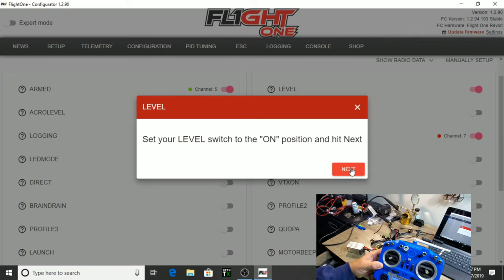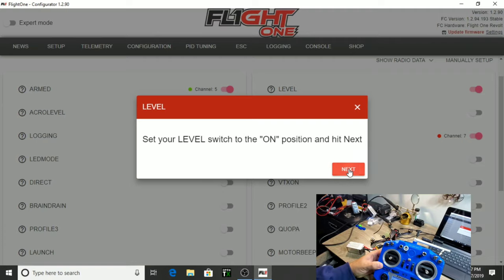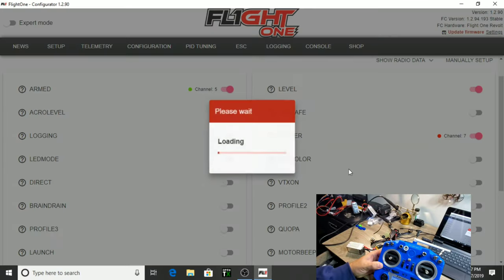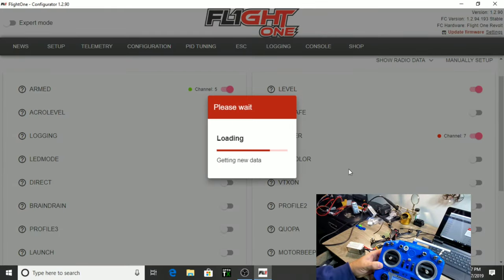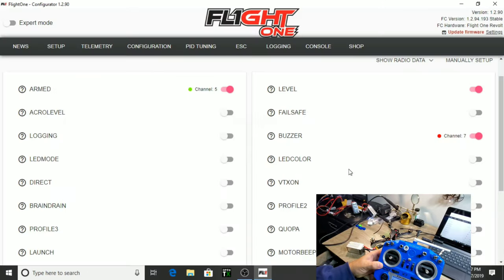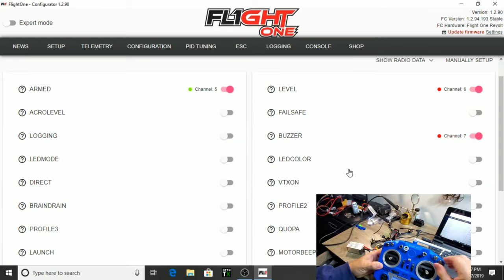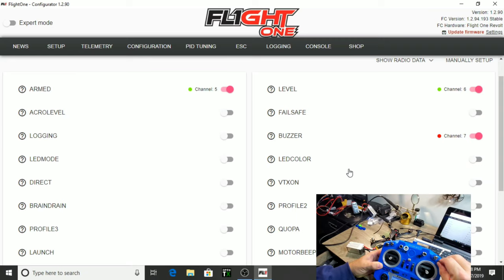Angle mode. Okay. So, it's setting that switch up for angle mode. Channel six. And as you can see, it turns green when it's engaged and red when it's not. Okay.